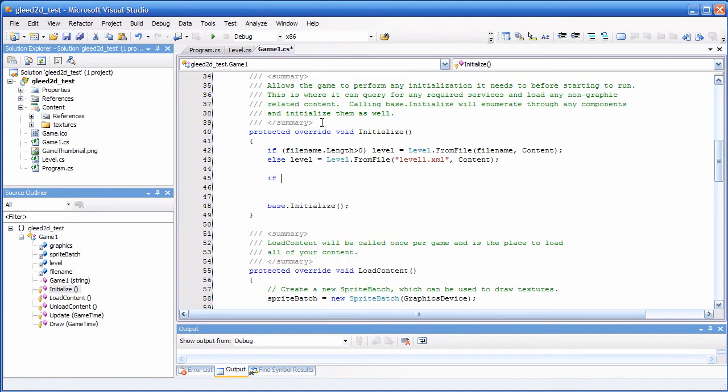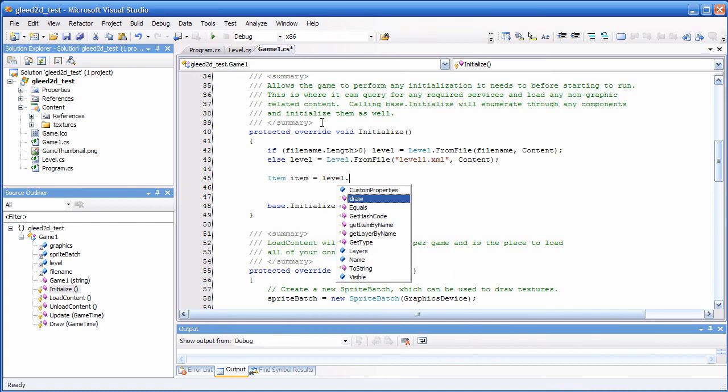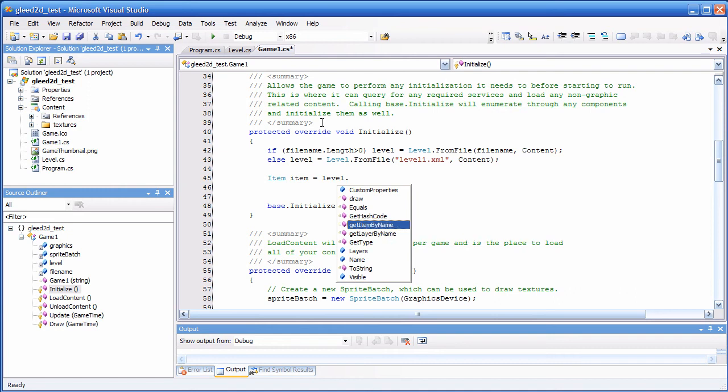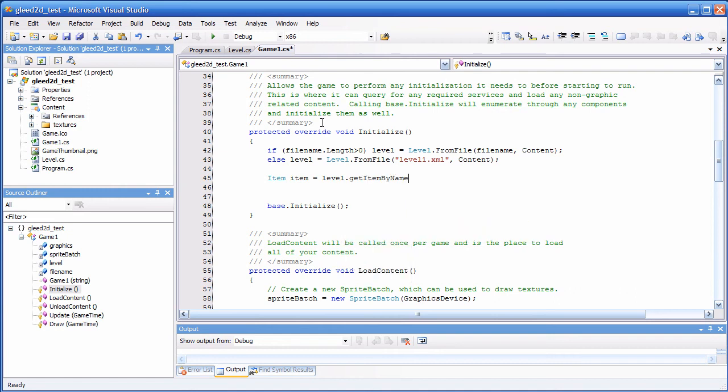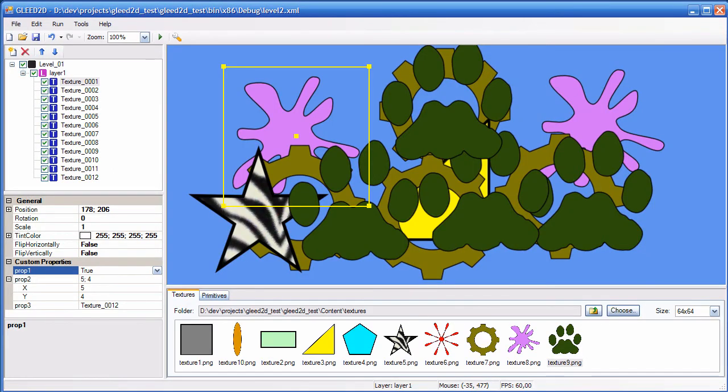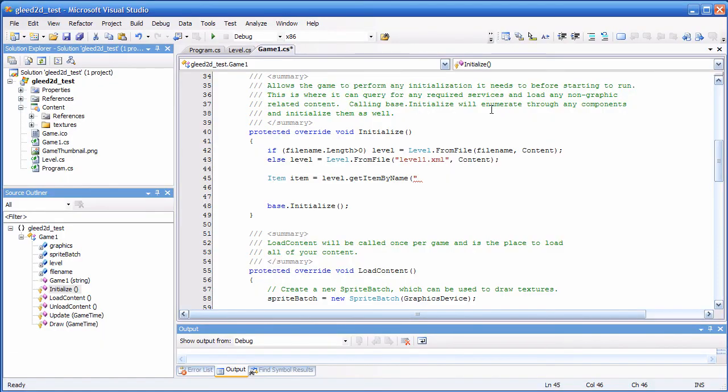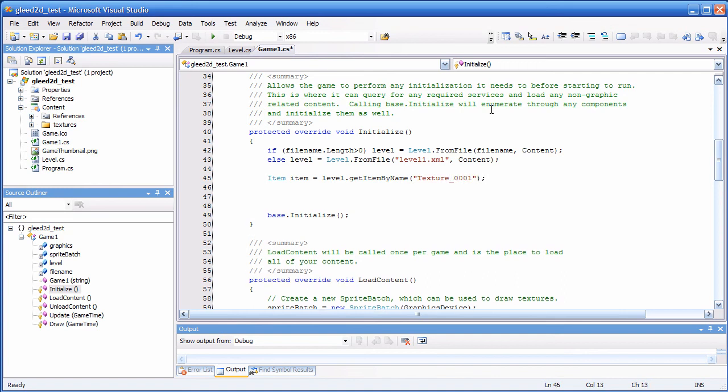So, what can we do now? Okay. We can say if. First of all, let's have an item. Item. Item. Now, let's get an item from the level. Okay. So, we say level. And, then, there is a function or a method called getItemByName. And, also, getLayerByName if you need it. So, getItemByName. And, now, let's get the item. What was the name? Texture1. Okay. Texture1. That was the name. Okay. So, if everything works, I'll have texture1 here inside this variable called item.